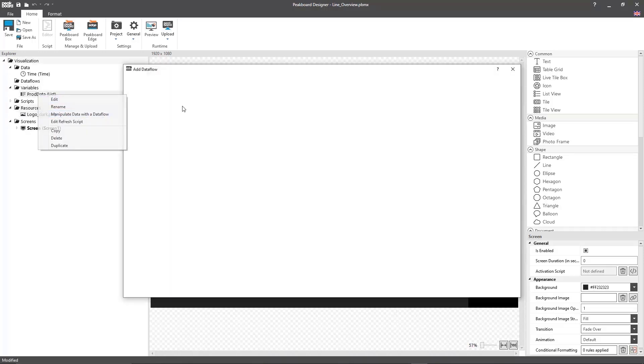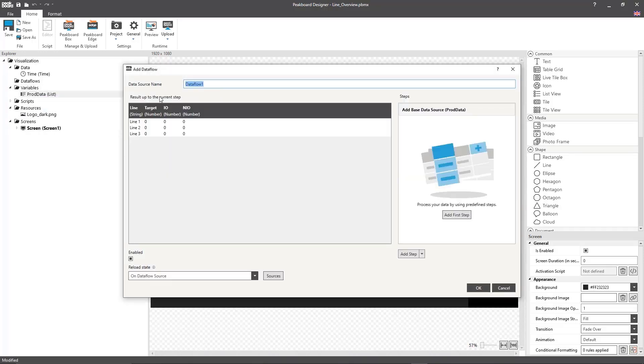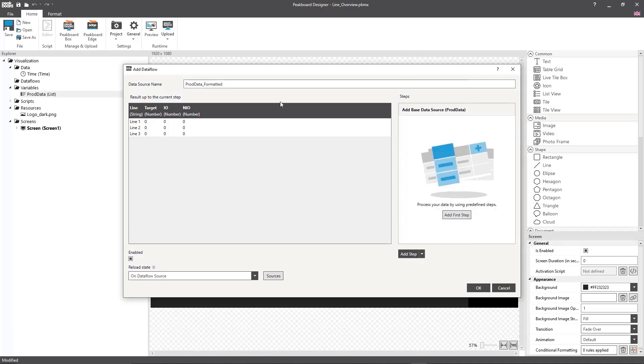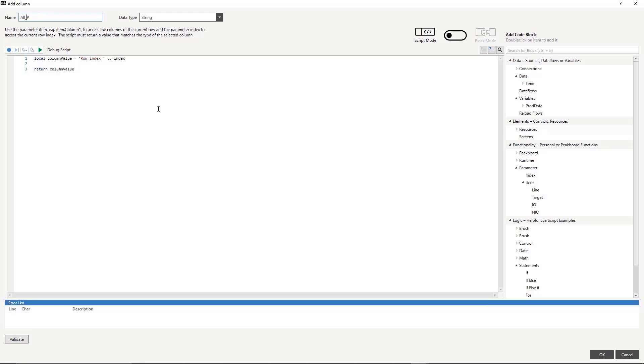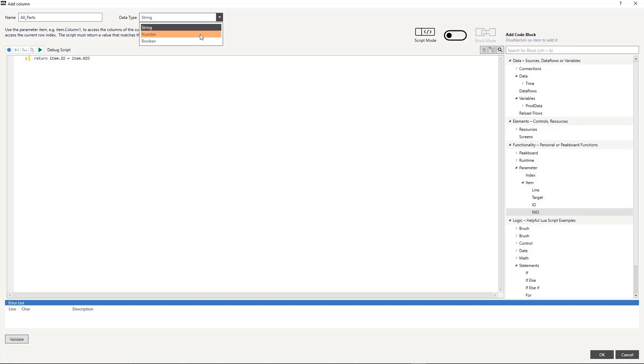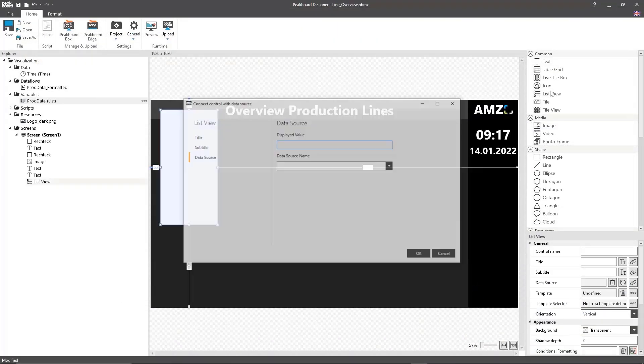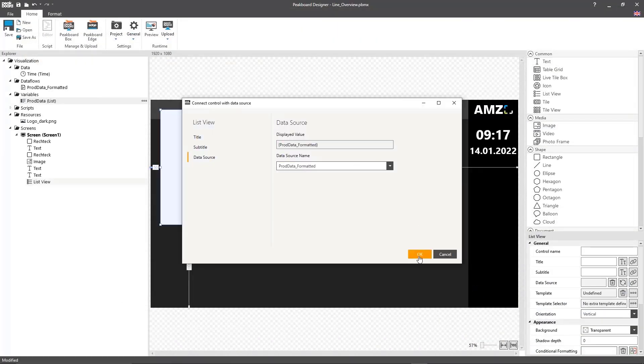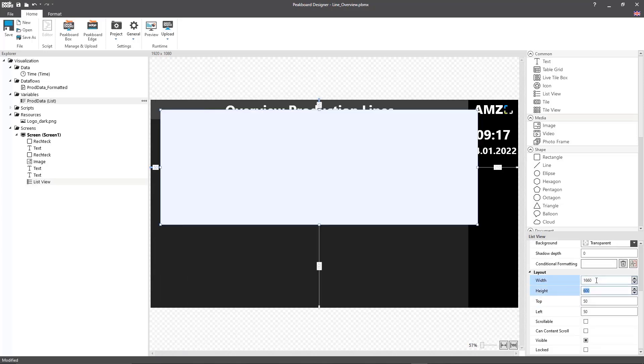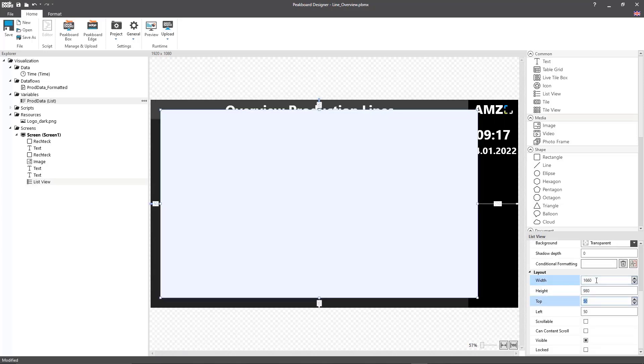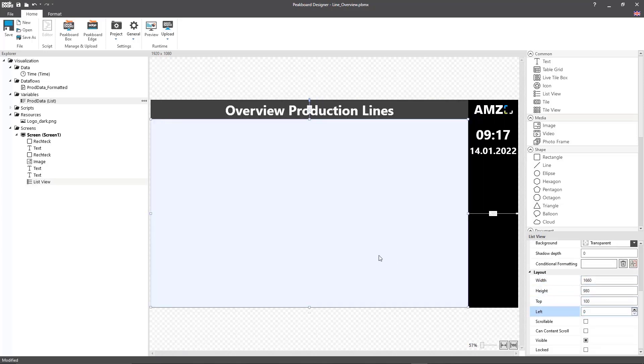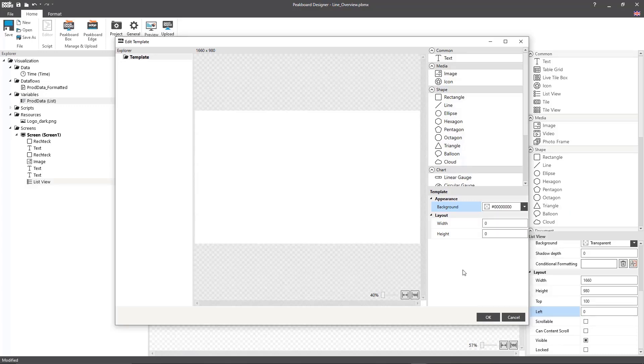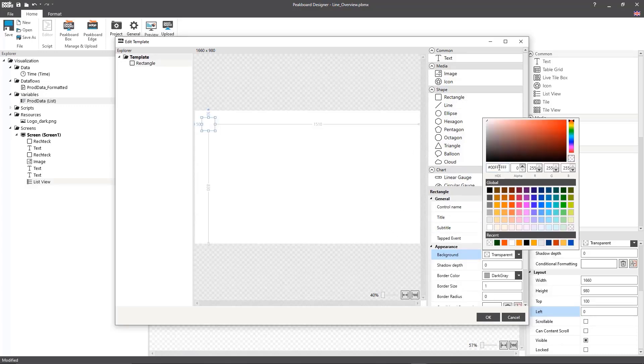Now, in order to calculate the total number of parts produced per line, I'm going to create a data flow by making a new column that I'll use to return the total sum of okay and not okay parts. Now, I'm going to connect this data flow to a list view. Here, I can create a template that I'll use to display all the rows in my data flow, my list.